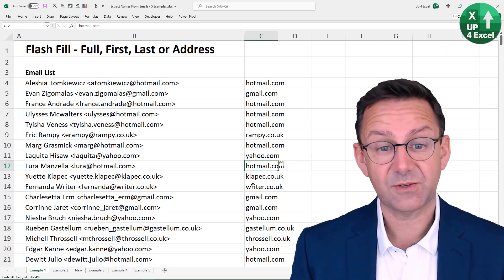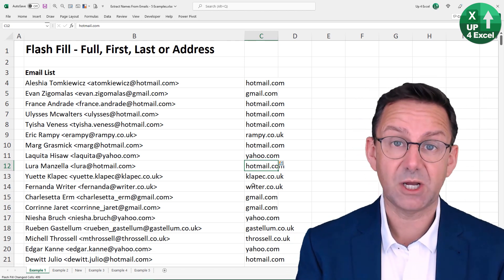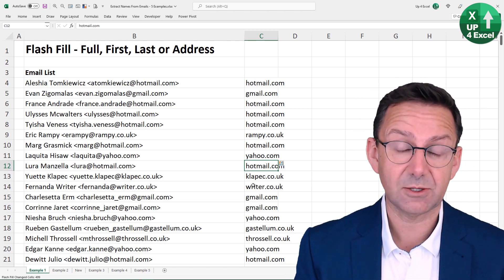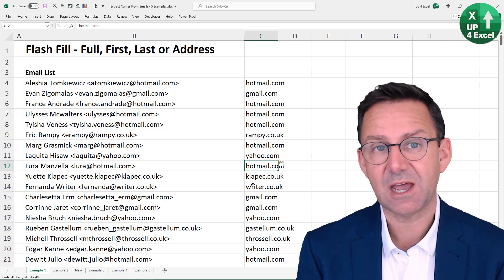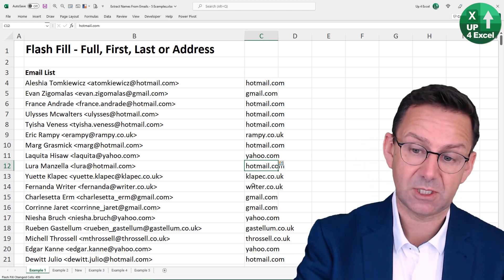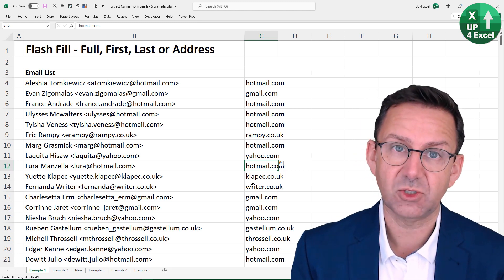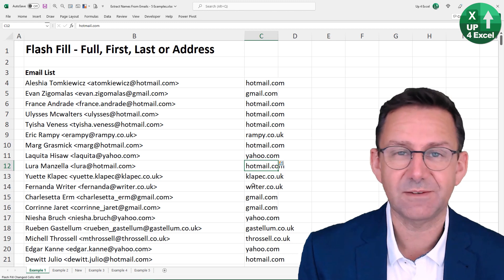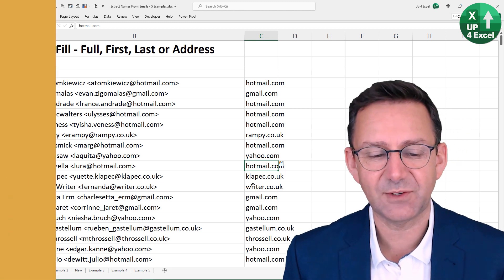So that's flash fill. You can use it to pick up any part of text from anything else. Just be a little bit careful if you've got big, long lists like this. I wouldn't want to sort of 100% rely on this if I was using it for something official.